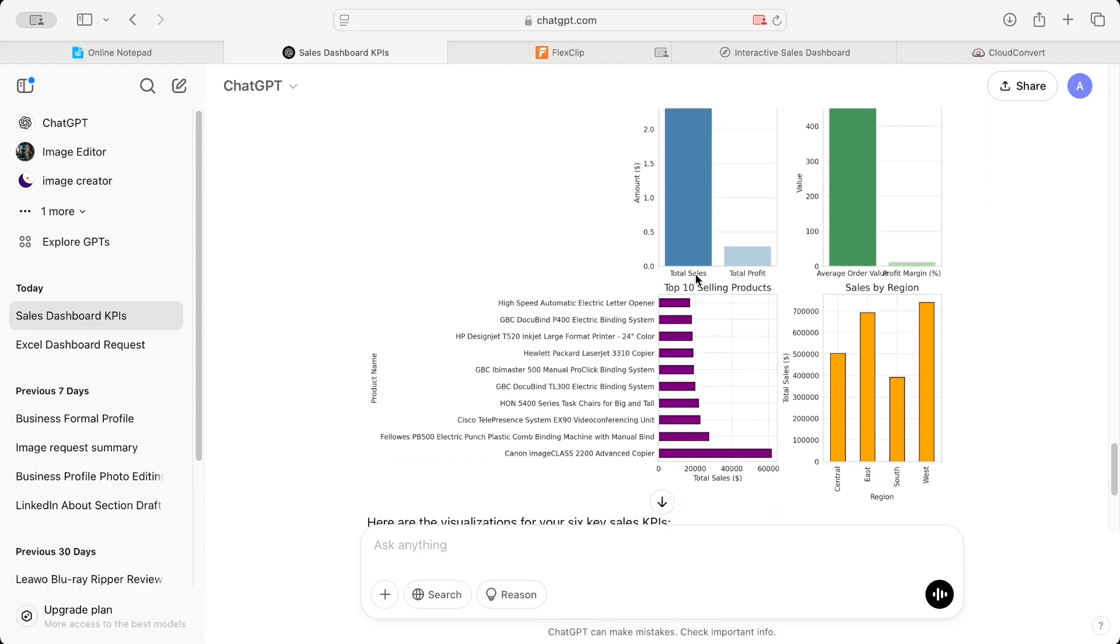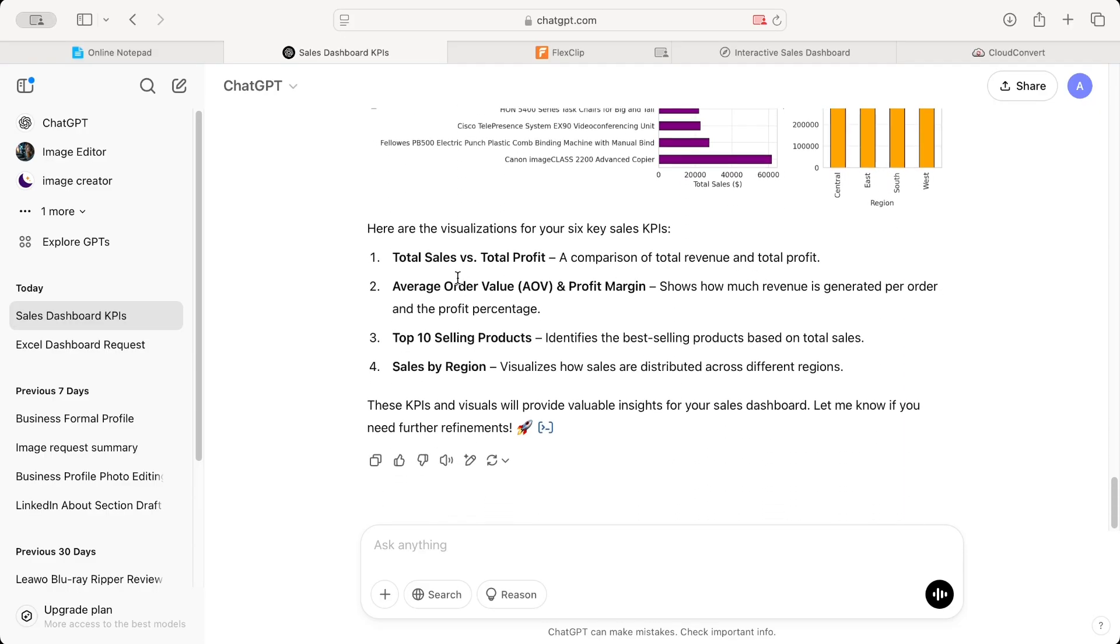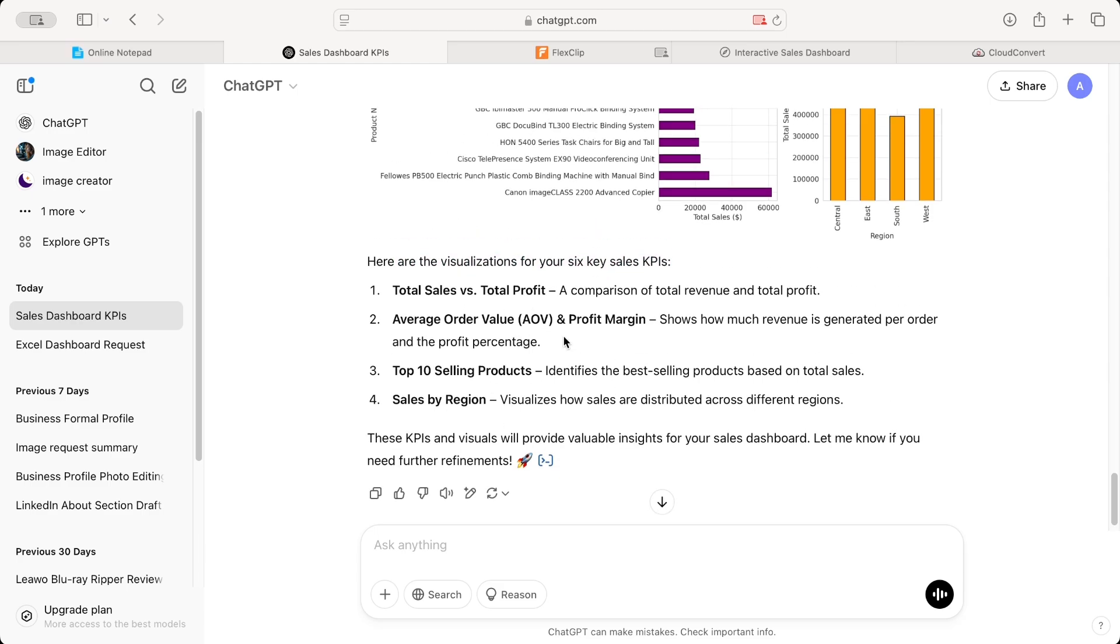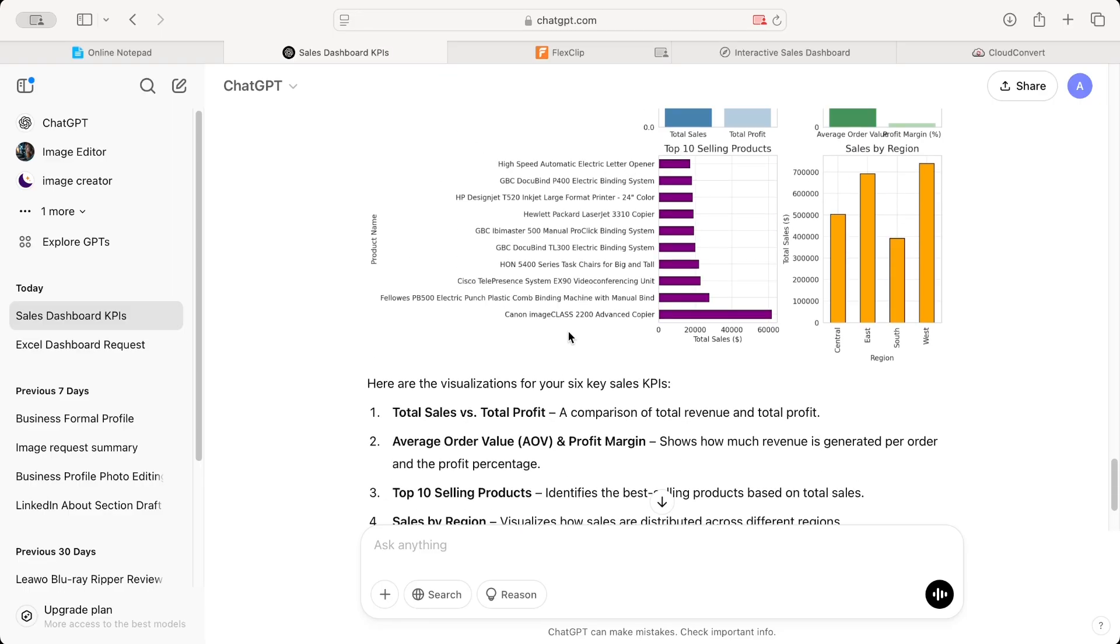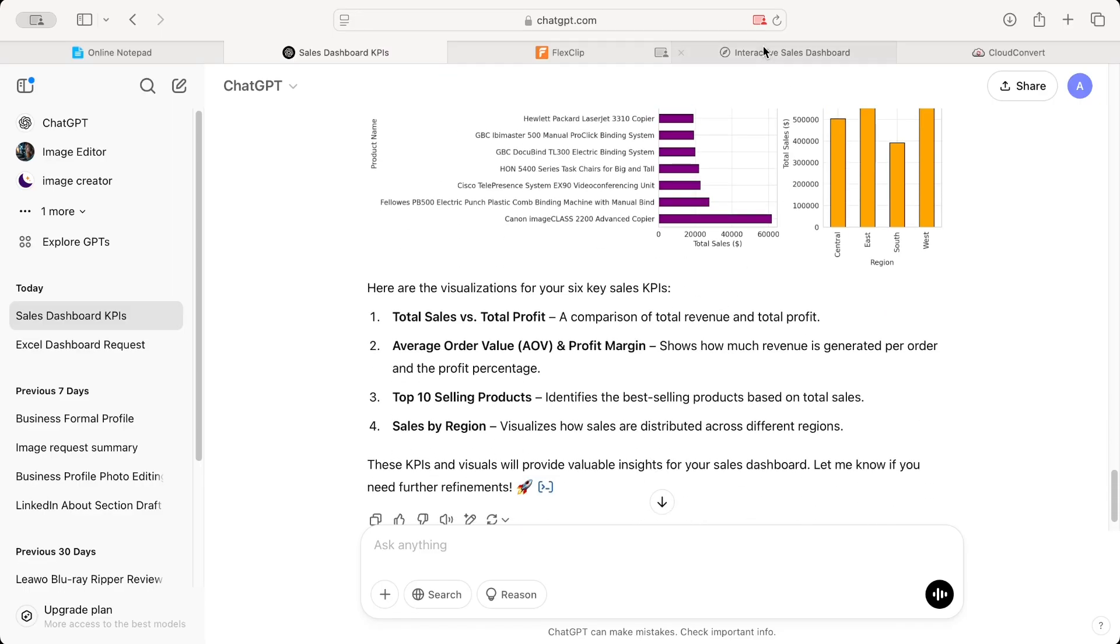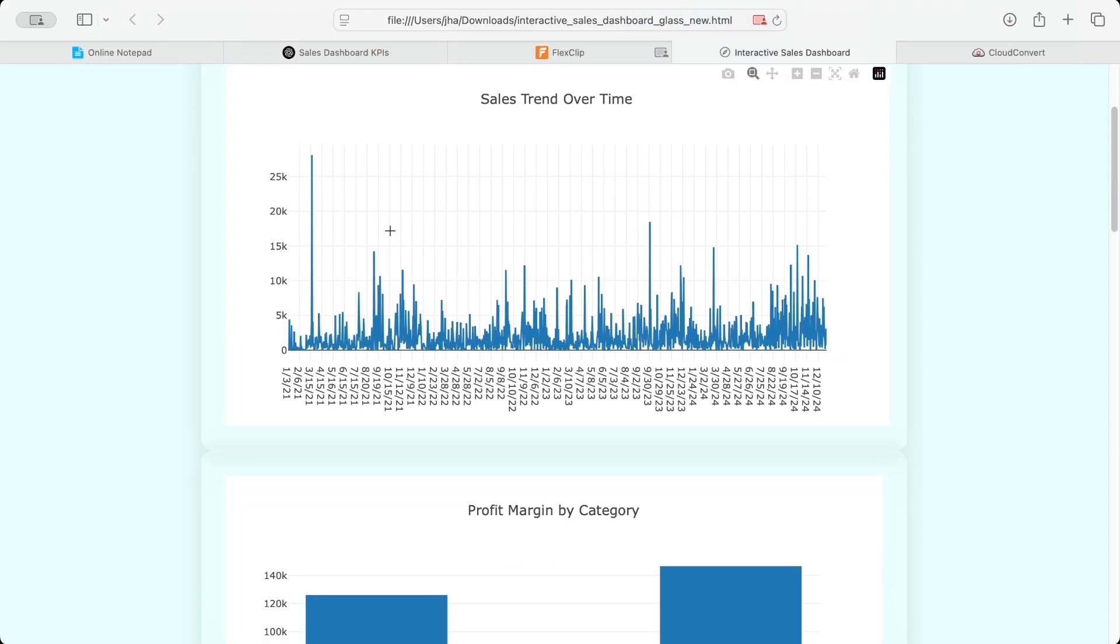It also showed me the six quick chart for all those six KPI. They have showed me four actually. Here are the visualization for your six key sales KPI, but in turn it has only showed me four that it might have found the most relevant. But anyway, these are not looking good. So we'll proceed with our target chart that I showed you at the beginning of the video.